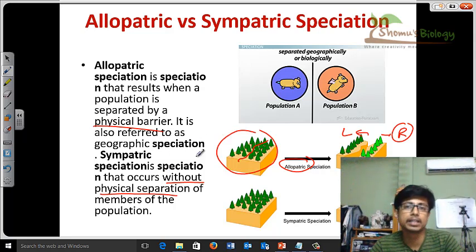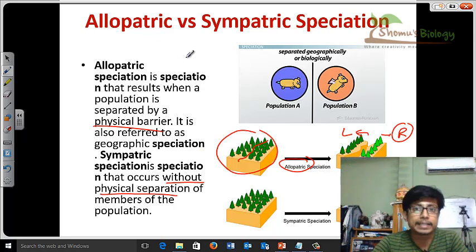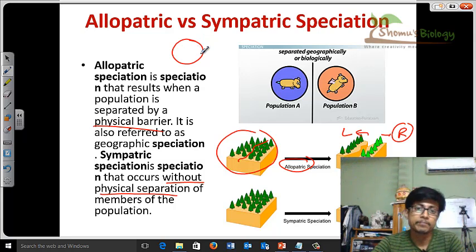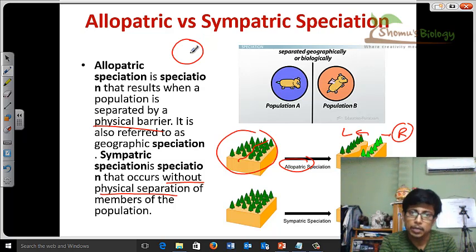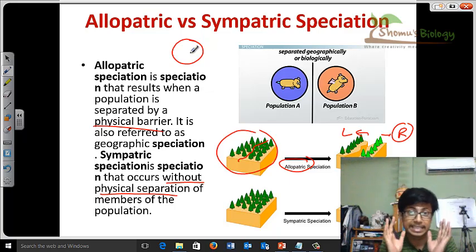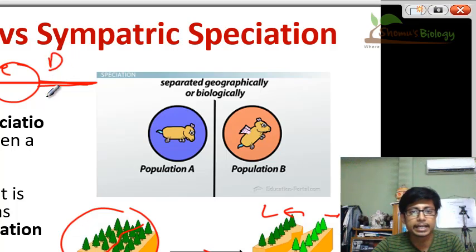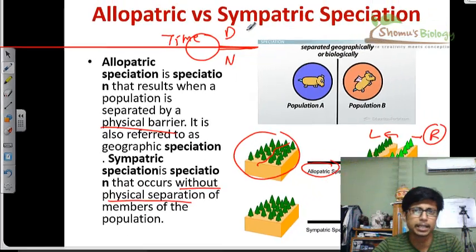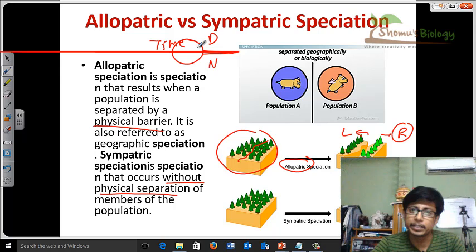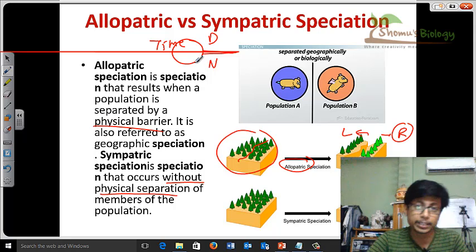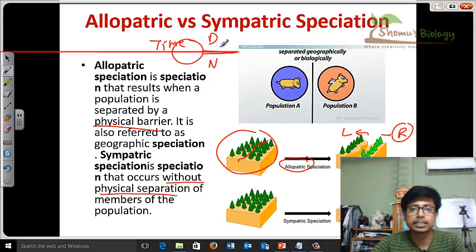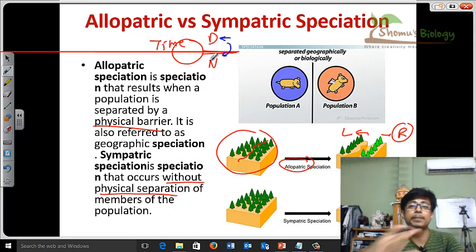Generally, sympatric speciation results due to behavioral changes between individuals. For example, in a population of lizards living in the same desert region, some lizards come out in the daytime and some come out at nighttime. The lizards active at night will meet and mate at night and never encounter the daytime lizards. So they are separated by their behavior — presence or absence of light — and as a result they will produce different species between them. The daytime lizards will never meet the nighttime lizards due to their behavioral separation.